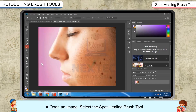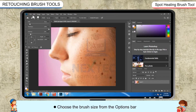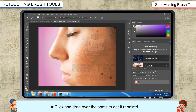Open an image. Select the Spot Healing Brush Tool and choose the brush size from the Options bar. Click and drag over the spots to get them repaired.